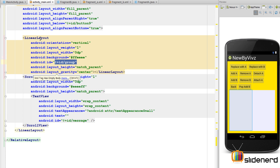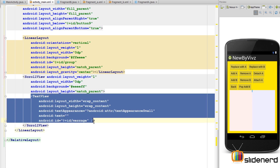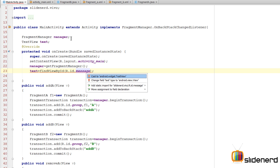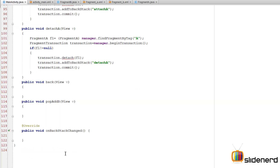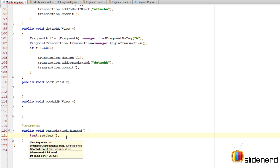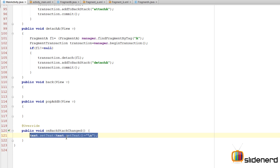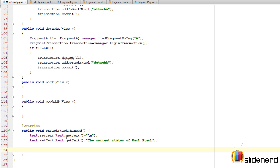Inside this method we'll use the text view in the scroll view to display the backstack contents. In the main activity I'll declare a TextView called 'text', find it by ID R.id.message with the appropriate typecast. Inside onBackStackChanged() I'll keep appending text rather than erasing it. I'll use a for loop, getting the count with manager.getBackStackEntryCount().